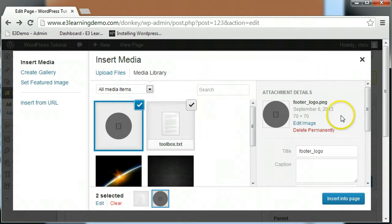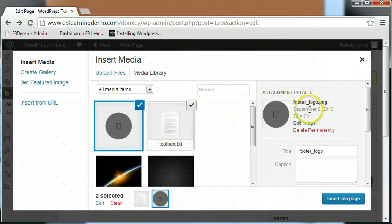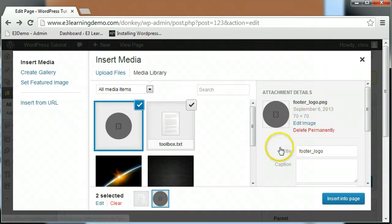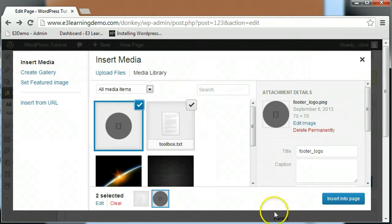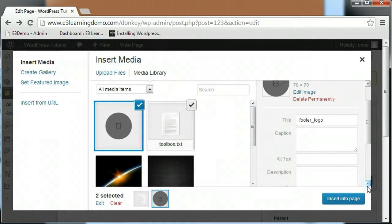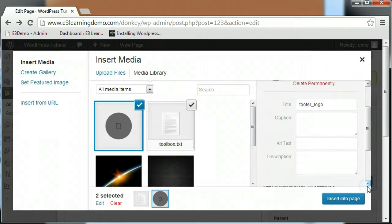The top of this panel gives you the name of the file, the date it was uploaded, and the size of the image. Below this, you have the option to fill in the title, caption, alternative text, and description fields.